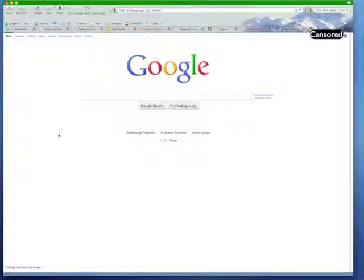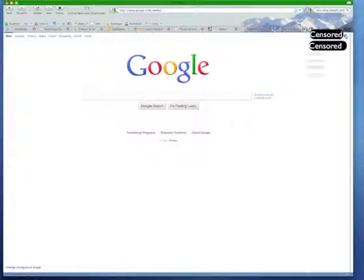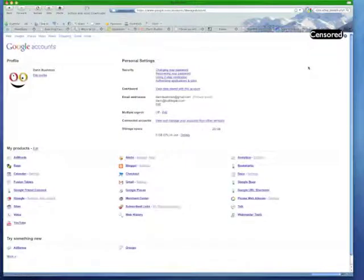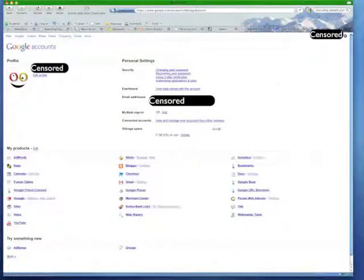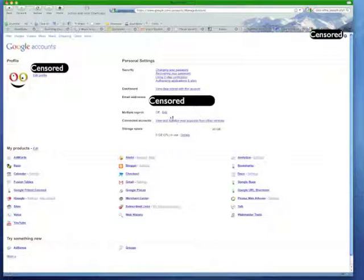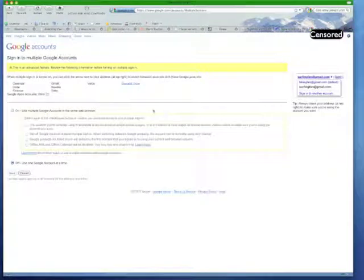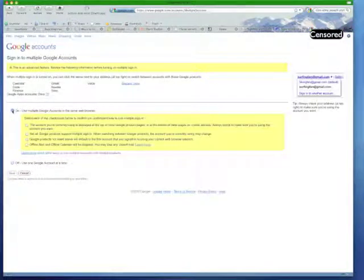But anyways, it's really easy, and I'll just show you quickly how to do it. If you just go over here to your account settings, and basically go down to account settings, and when this screen comes up, you'll see this cool little feature right here that says multiple sign-in off. You can go in here and click edit.